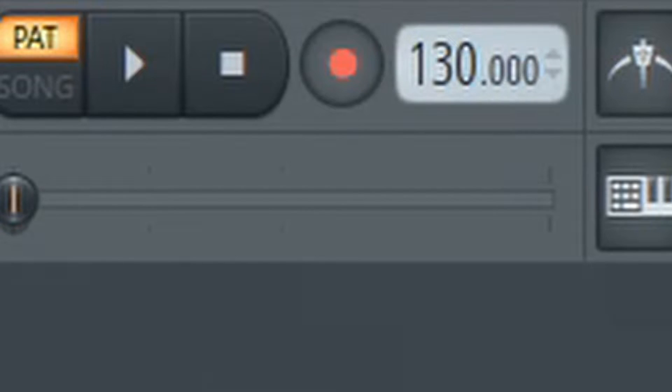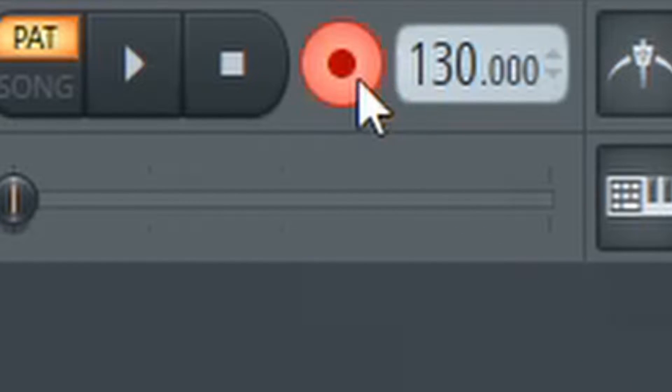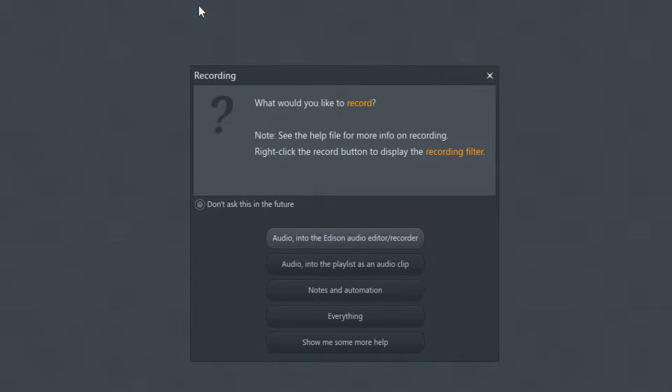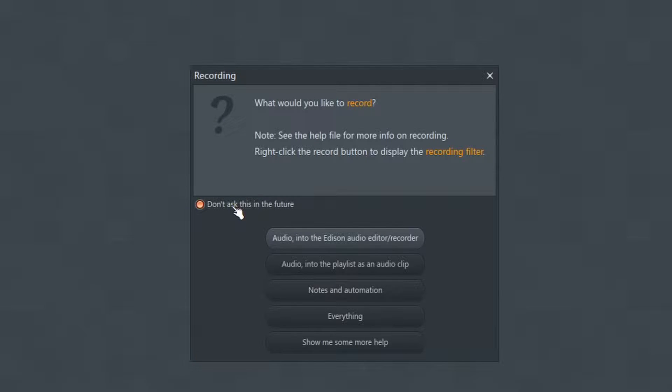This is the record button. If we click the record button, a window pops up. What we're gonna do is click don't ask this in the future and close this window.